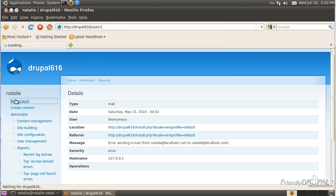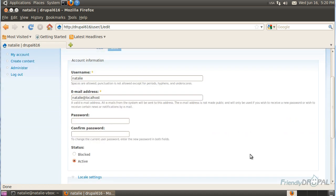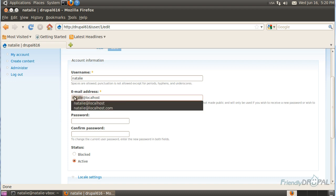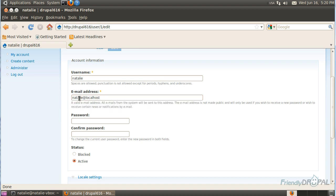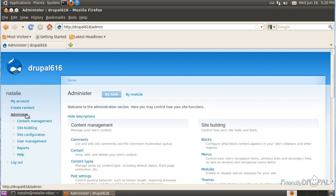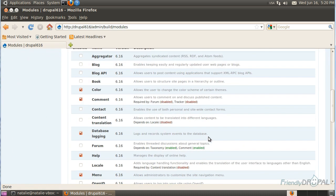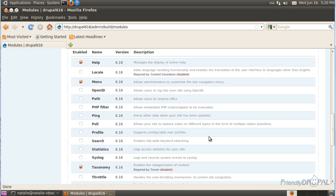Go to your account and make sure that the user you're logged in with on your Drupal site has your email as your username at localhost. Then let's go to Administer, Modules, and enable the Trigger module.